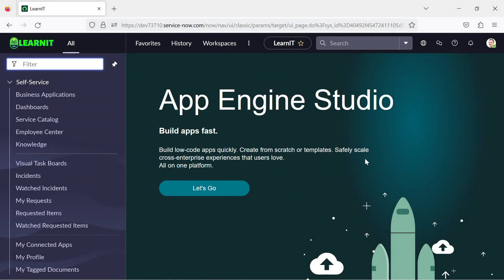Hello everyone, welcome back to my channel LearnIT. Today I will be talking about Utah features: dark theme and the theme builder.